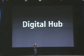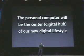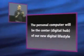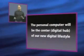Now, I'd like to talk for a few minutes about the digital hub. As you know, the digital hub is our fundamental strategy at Apple. We announced it 18 months ago that we believe the personal computer will be the center or digital hub of our new digital lifestyle.